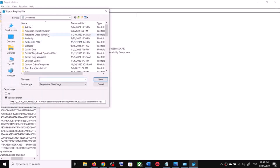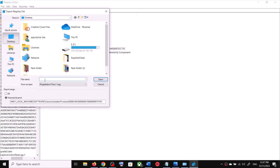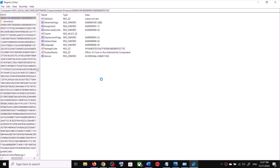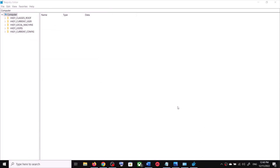Set the location as Desktop and name this file 'backup'. For export range, select All, then click Save and let the backup complete.